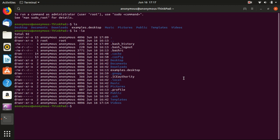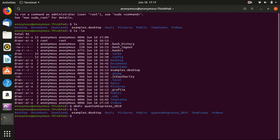Now I would like to introduce the make directory command. For example, we want to name it quantumespresso_2019. And then we list the content here and you see that indeed we have a new folder here.